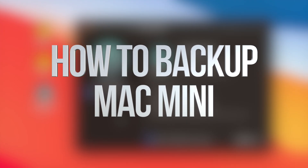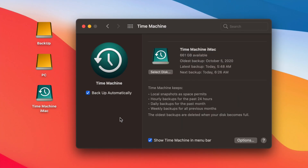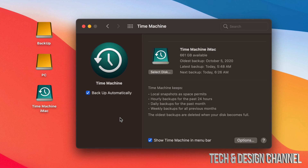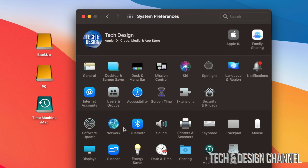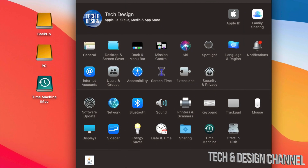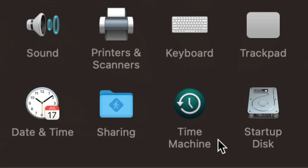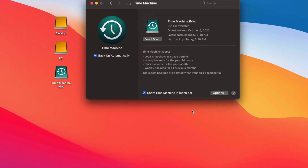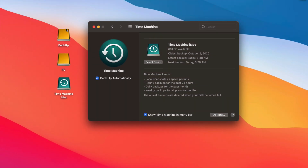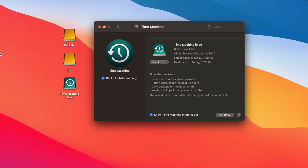Today we're going to be looking at Time Machine and how it works for Macs. It doesn't matter if you have a MacBook, iMac, Mac Pro, or Mac Mini — it's the same for all of them. I already did a video on how to set this up. The best way to set up Time Machine is through an external hard drive or external SSD, and you can find Time Machine under System Preferences.